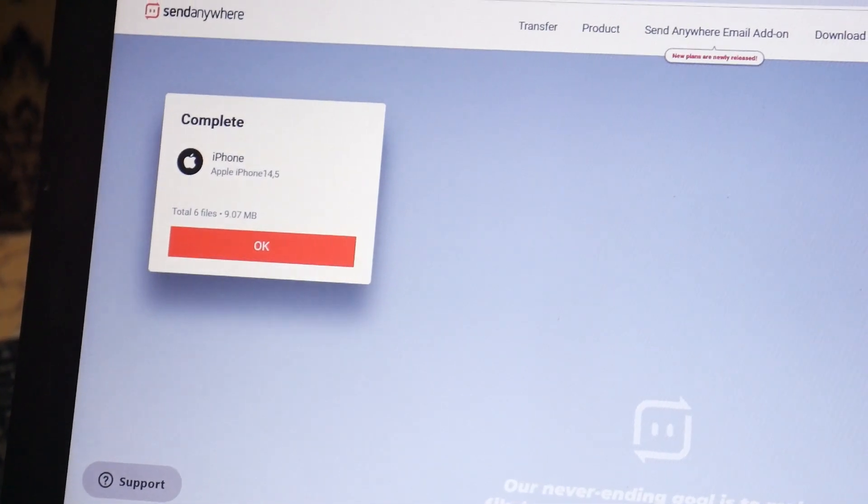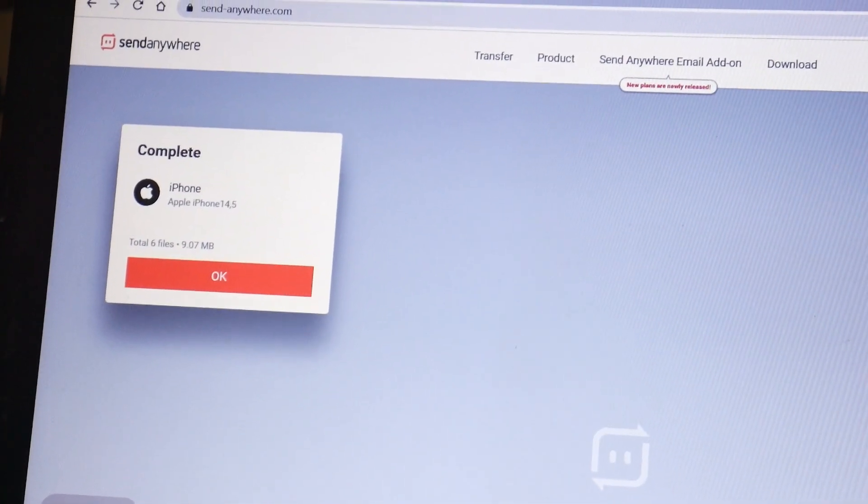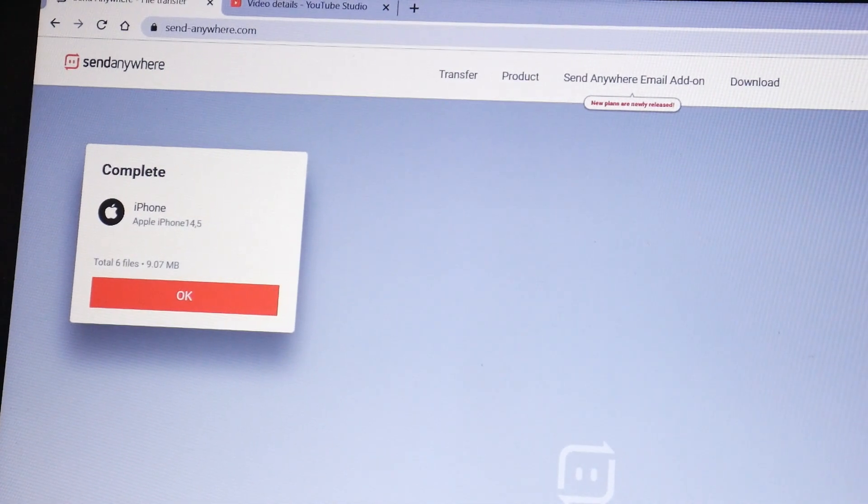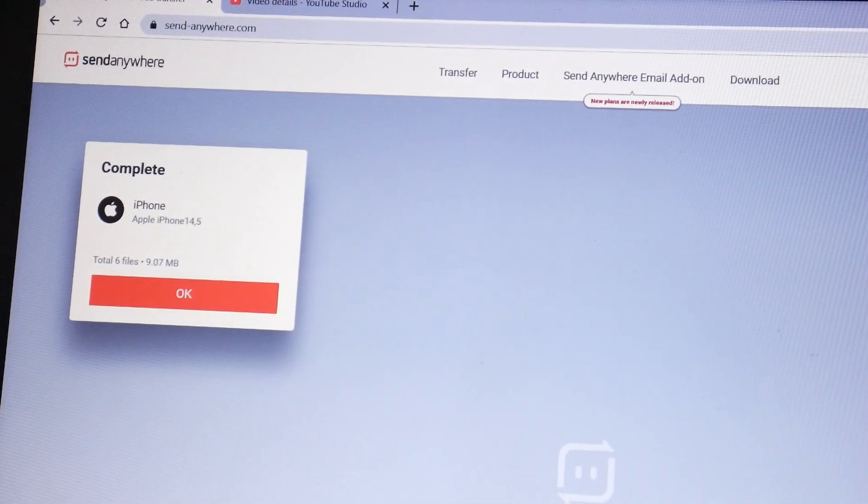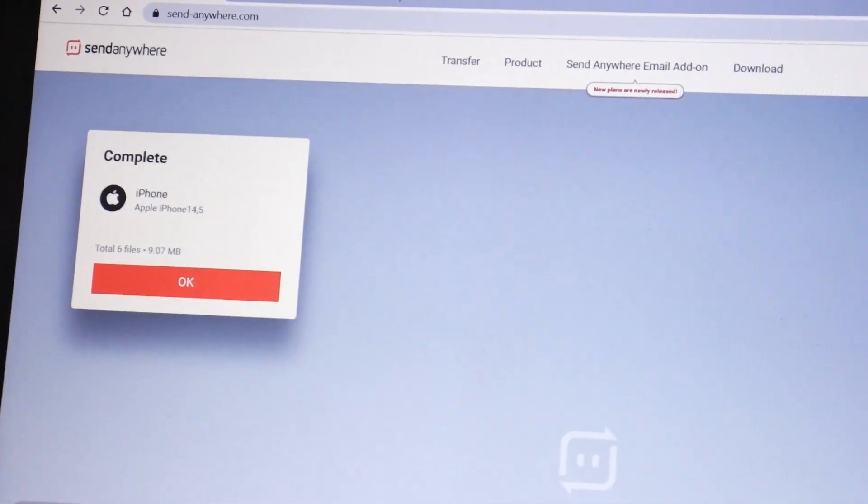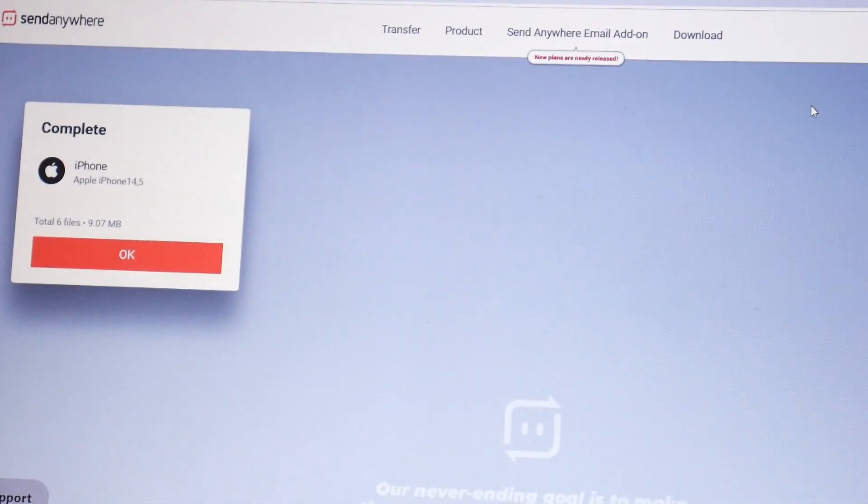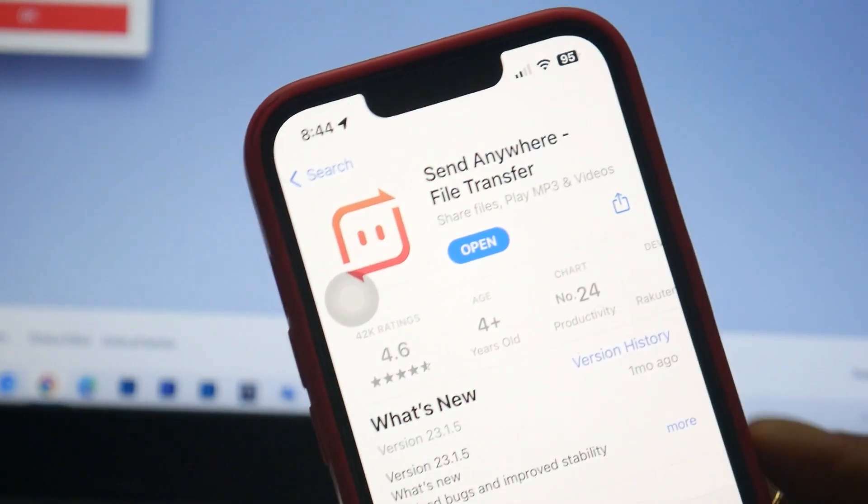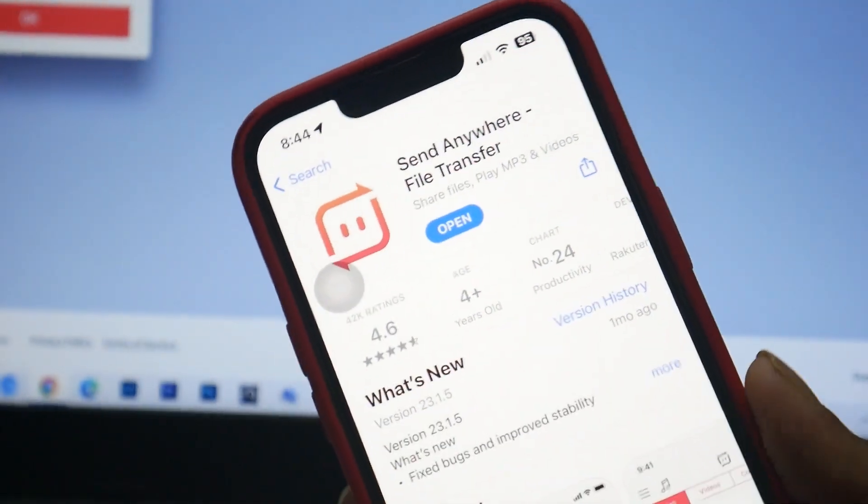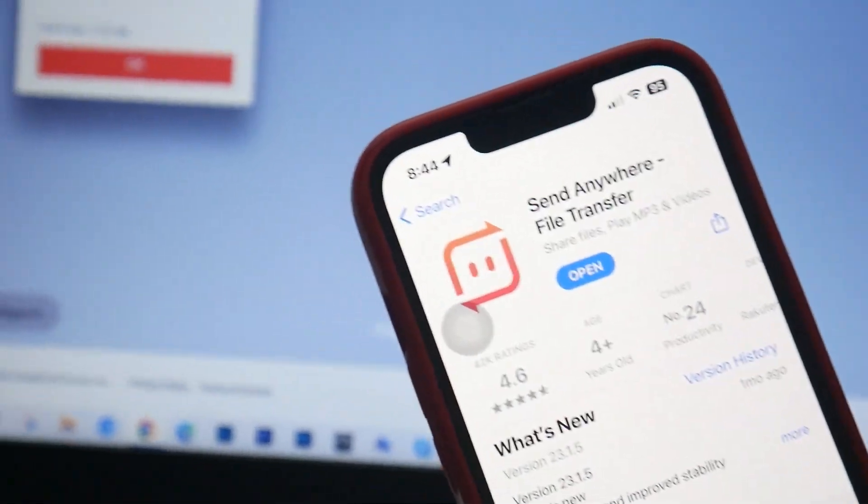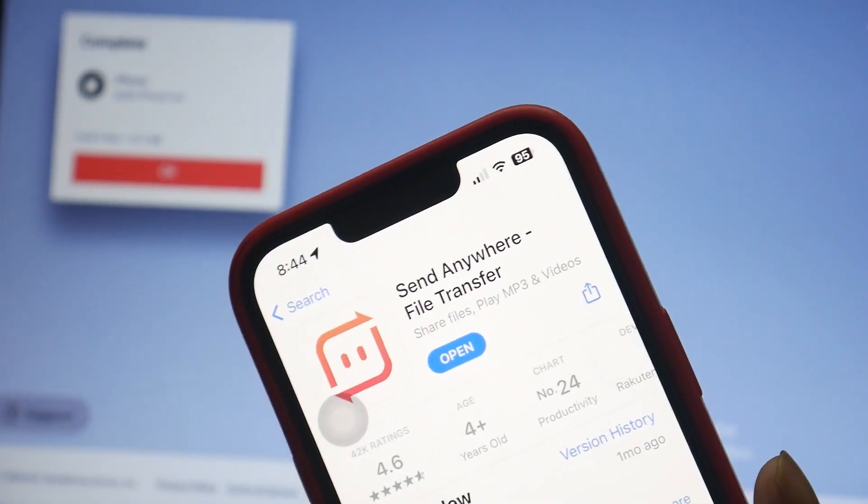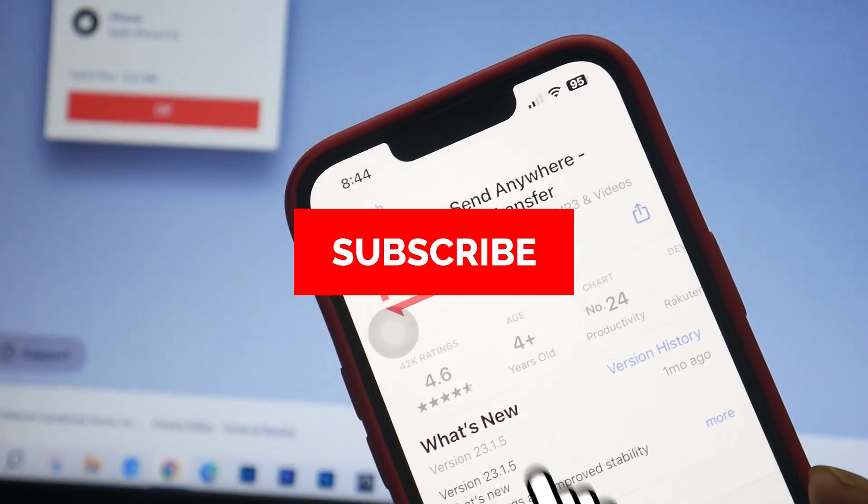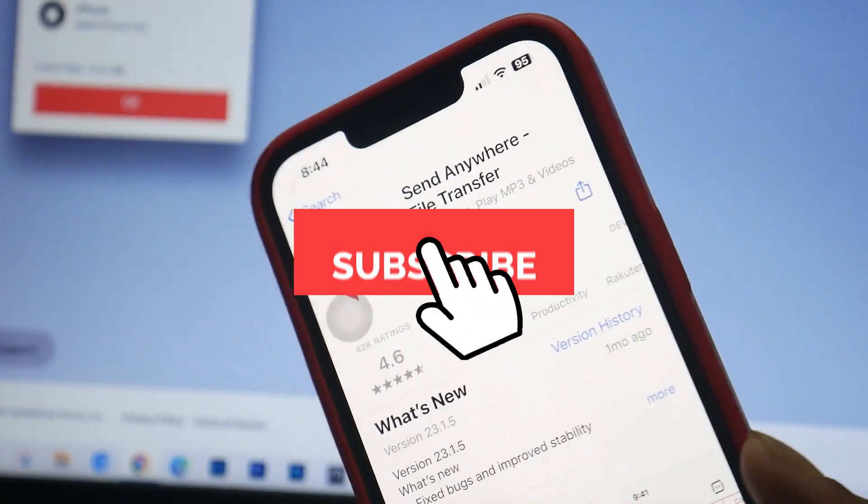This is the best way you can share files from your Windows PC to your iPhone. If you have any other questions or any other methods to share files, please share them. That's pretty much it for this video. Thanks for watching, I'll see you guys in the next video. Have a great day, bye bye.